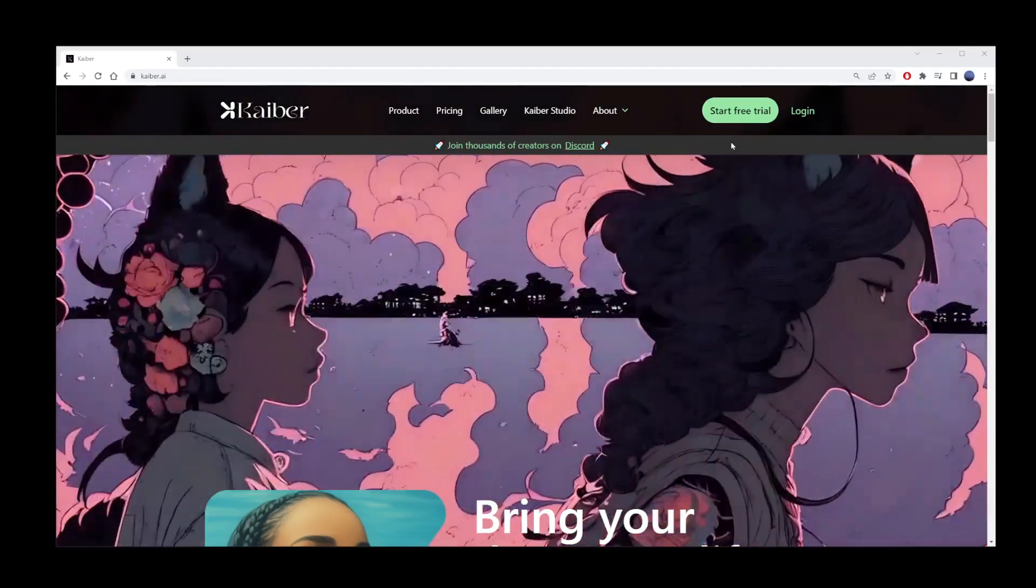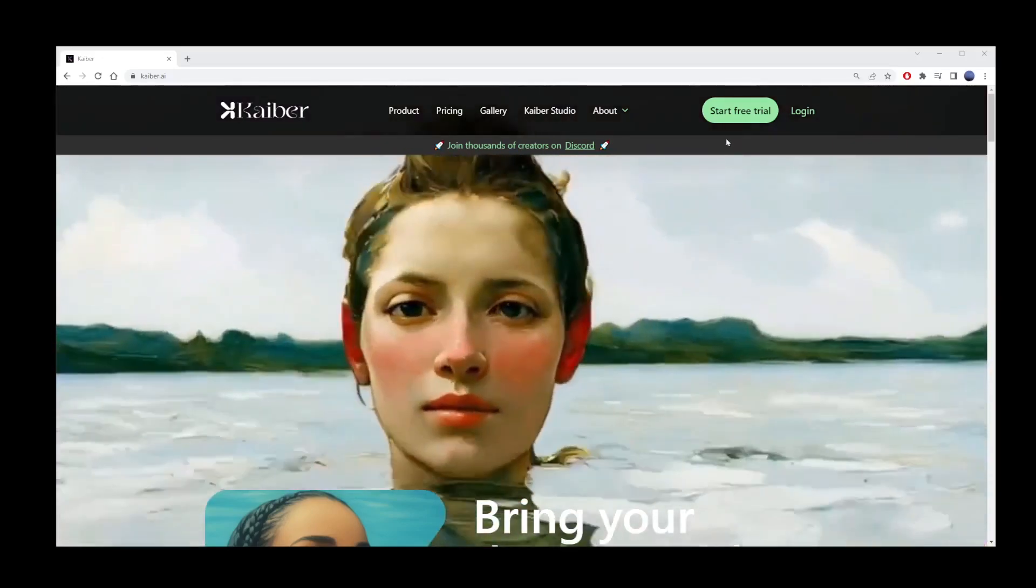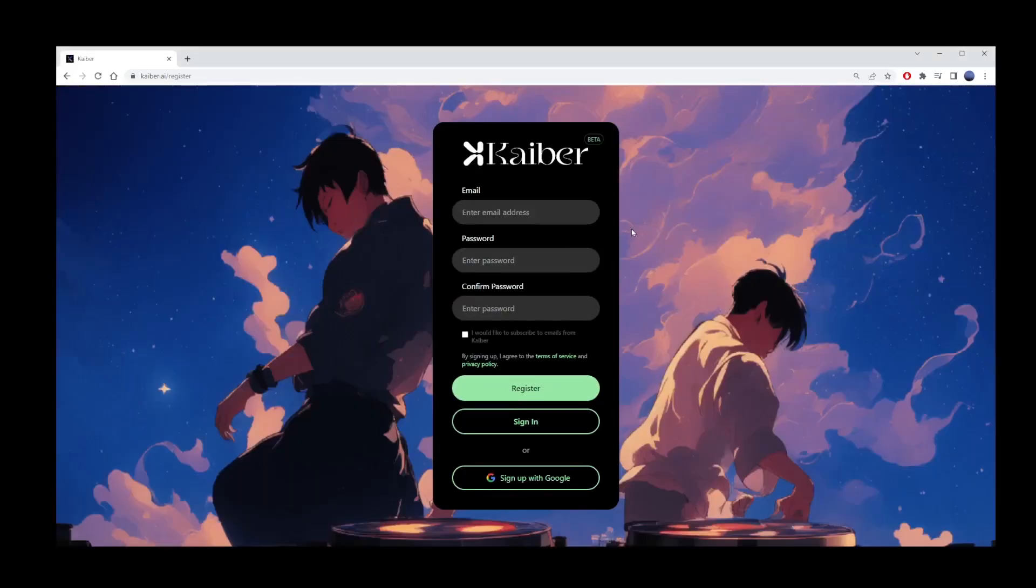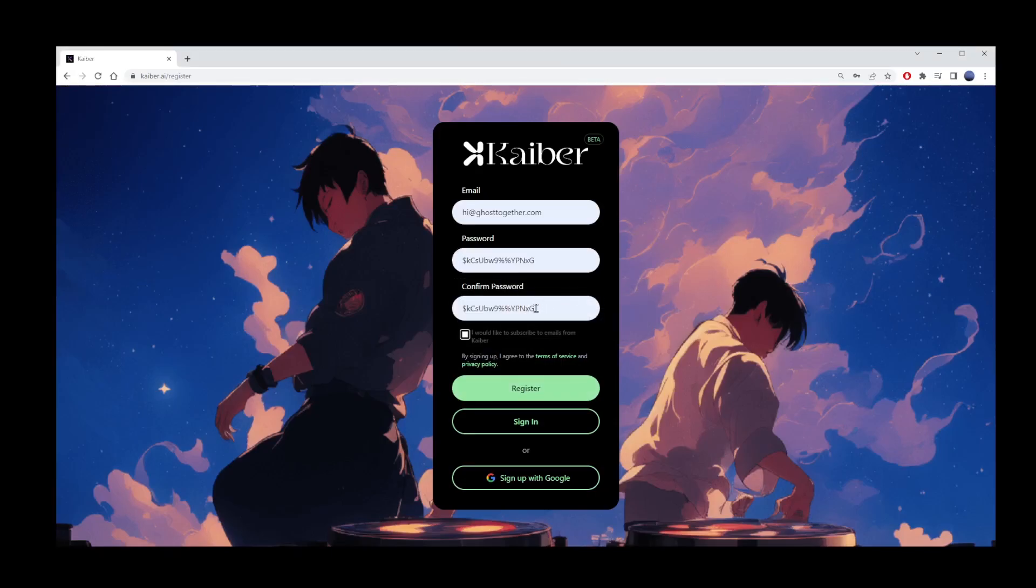Open Kyber AI website and start your free trial by clicking on the green Start Free Trial button. I'm going to sign up for my free account. I'll leave the checkbox asking me to receive newsletter unchecked. My inbox is full as is.